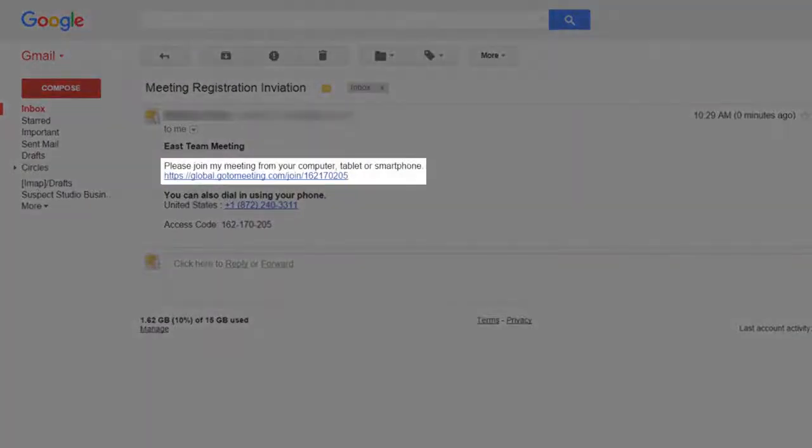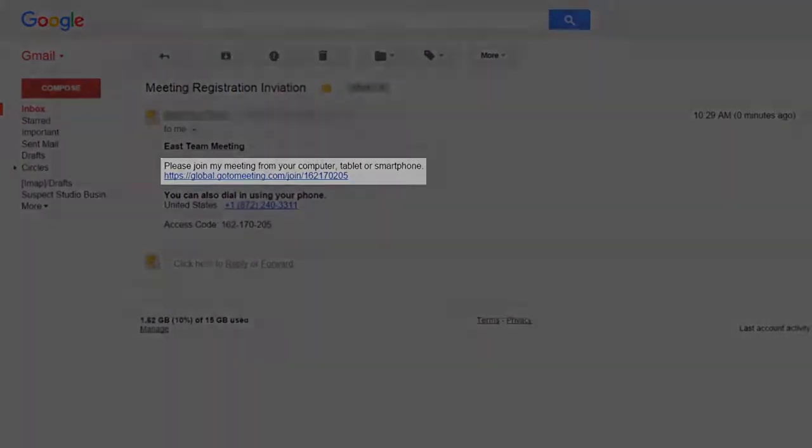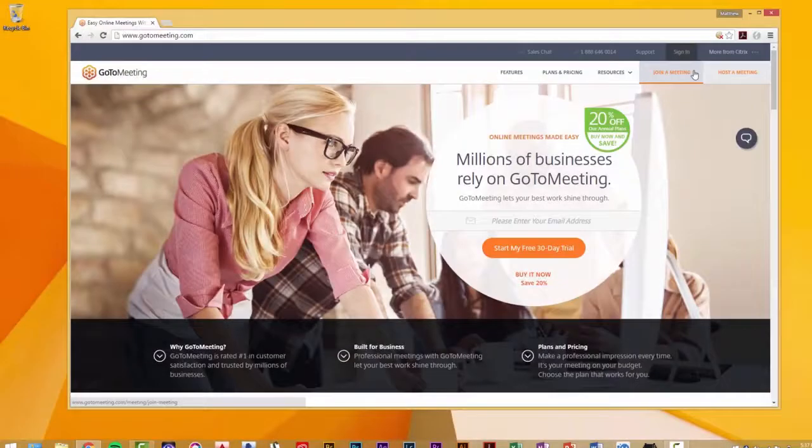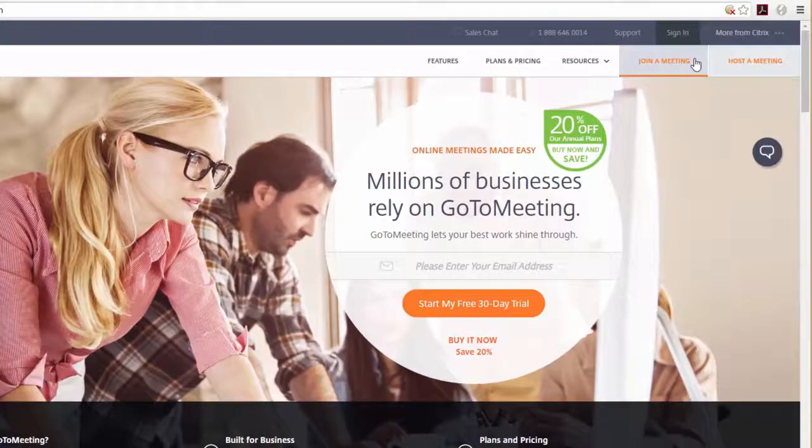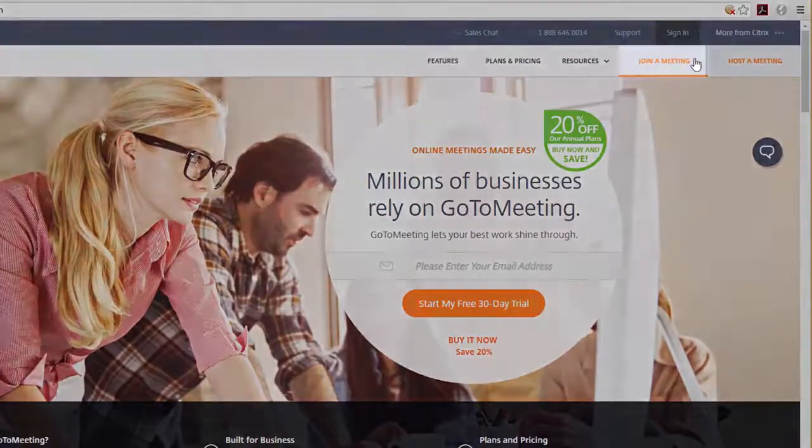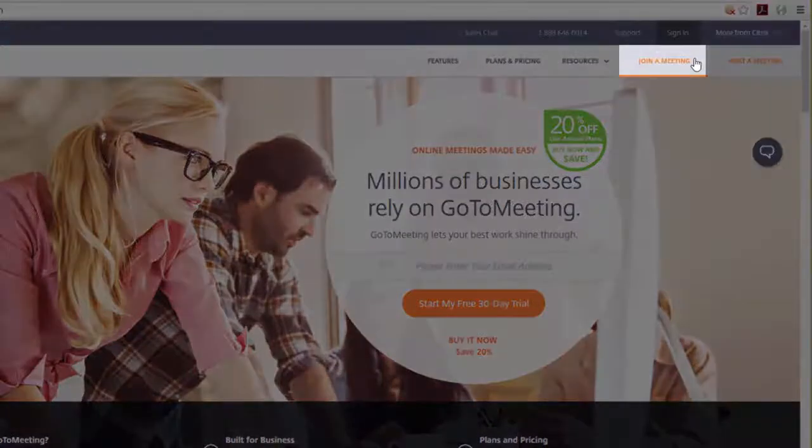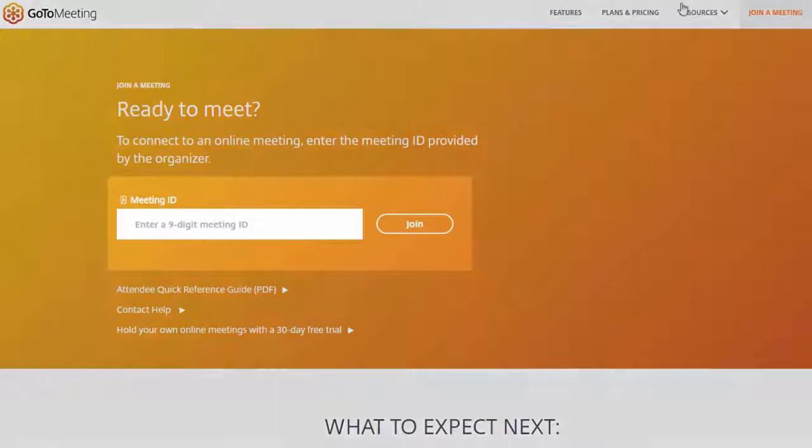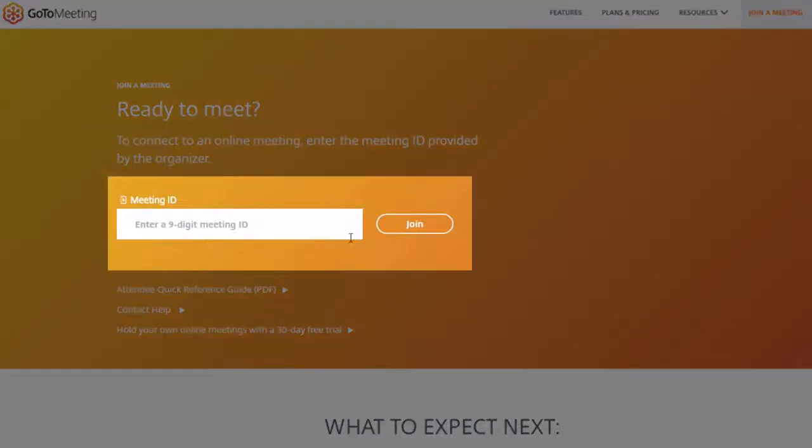Click on the link to join the meeting. Another way to join a meeting is to navigate to GoToMeeting.com and click on join a meeting. Enter the meeting ID in the field and click here.